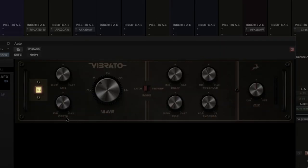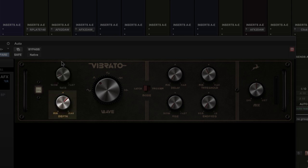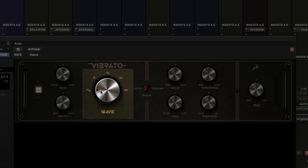On the far left we have the power or bypass button, then we have the rate or speed of the vibrato, and under this the depth. Next we find the main waveform selector with five waveforms to choose from: sine wave, triangle or square wave, then sawtooth left and sawtooth right.